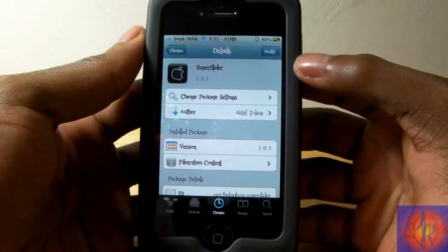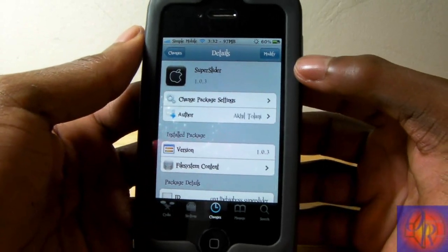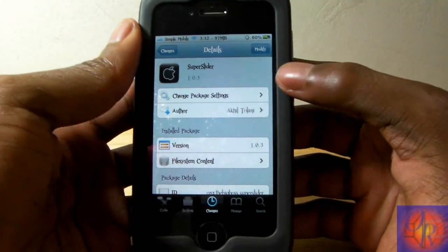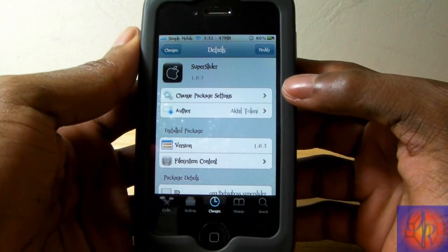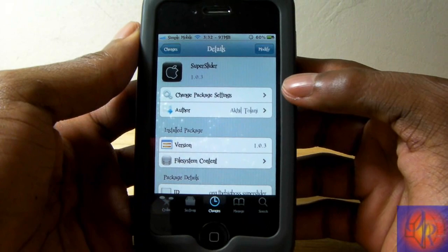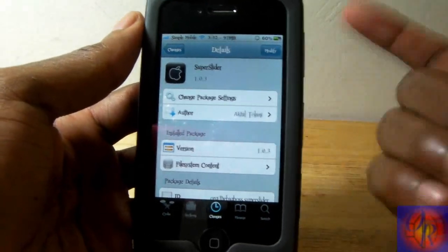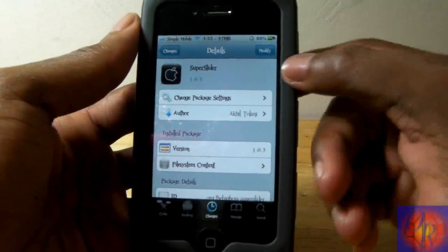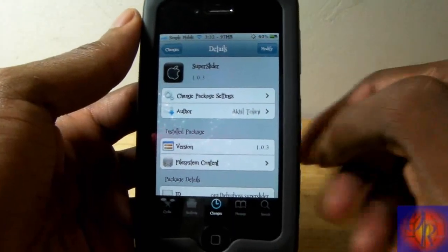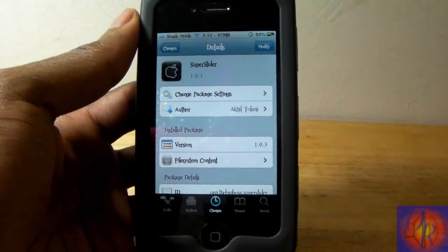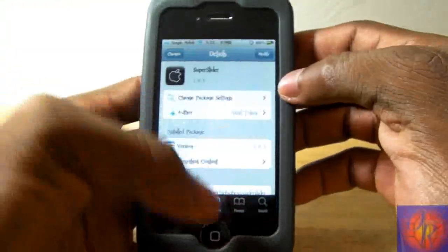Hey YouTube, opinionated reviewer here, and tonight I got a late night tweak review for you guys. This one is called Super Slider, it's in the Big Boss repo and it's free. I don't know how to pronounce the developer's name so I'm not gonna even try. This one actually came out earlier today but it wasn't working — it got an update a couple of hours ago and I decided to do the review right now.